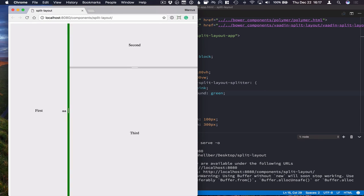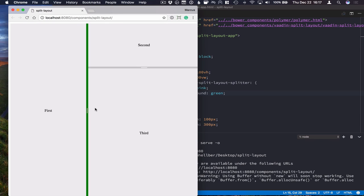And there you have it. That's how you use Vaadin split layout.